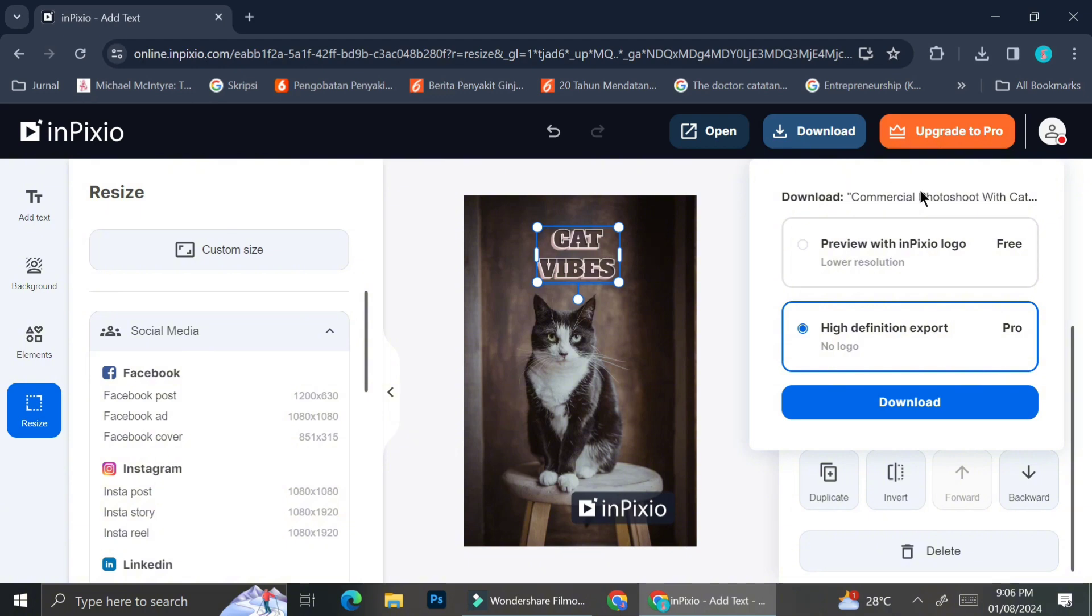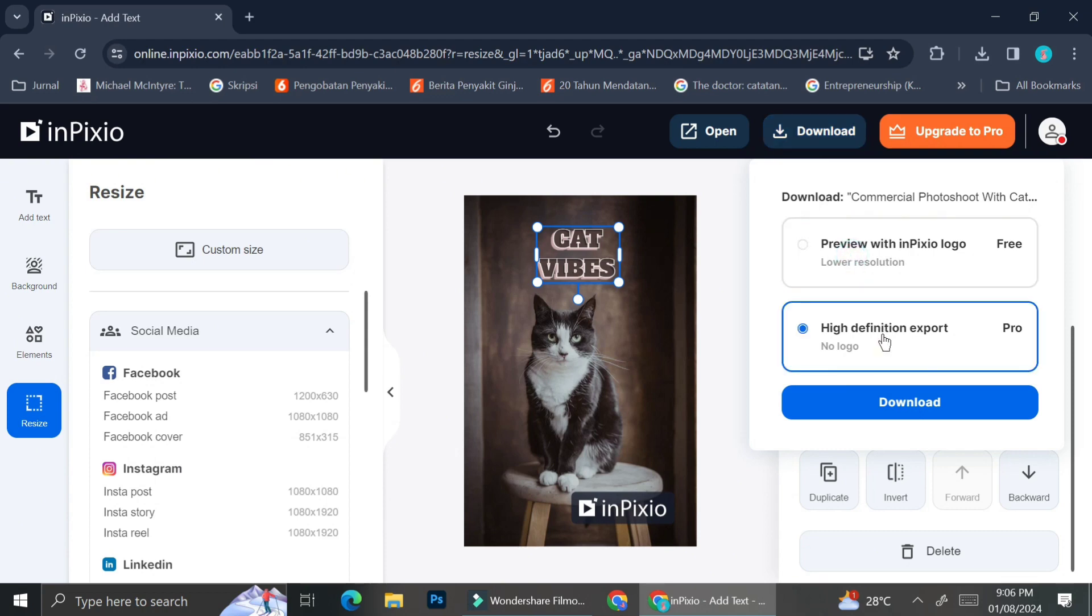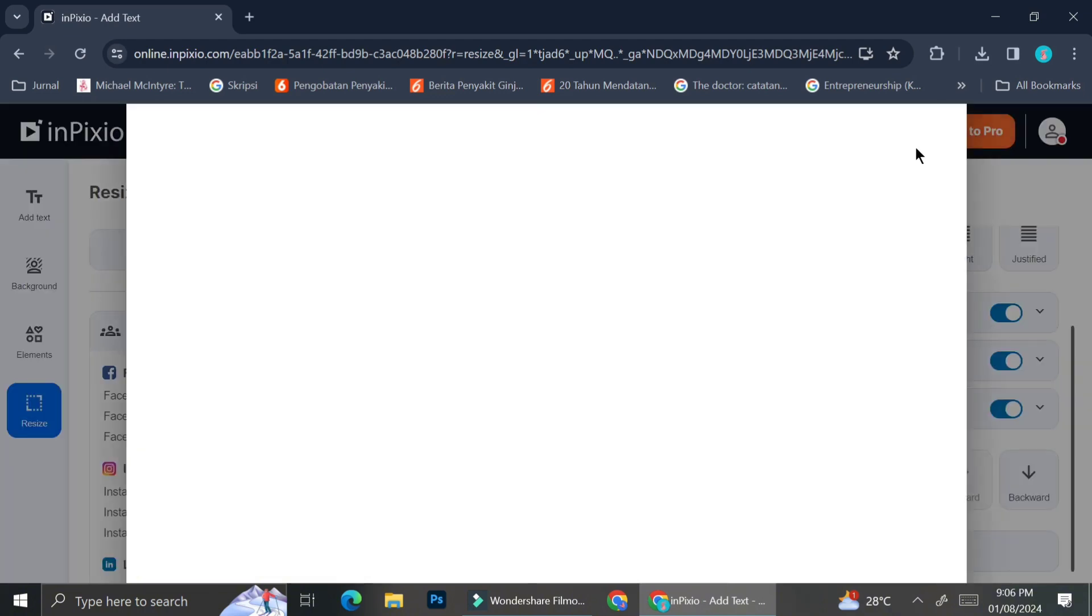And once you're done editing your pictures, you can go ahead and download it. There are two options that you can choose. If you're using the free account, you can only choose the preview with InPixio logo, but if you're using their pro account, you can download the high definition one with no logo.